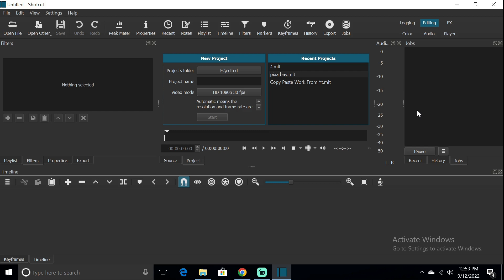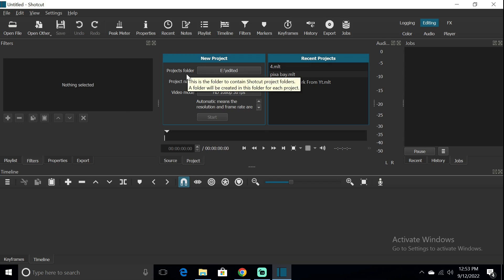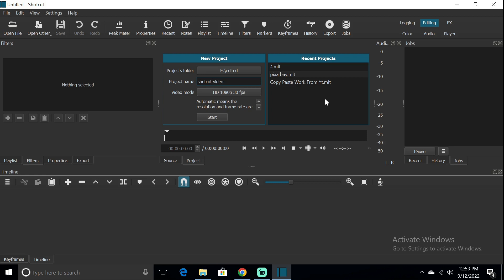First of all, you have to start Shortcut. Open it, then you will see New Project. You have to write the name of your project. We have to write Shortcut Video.